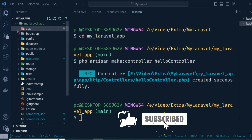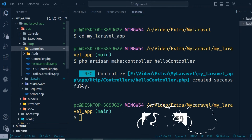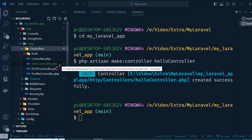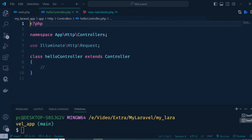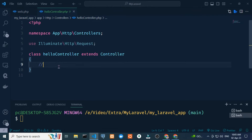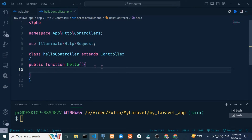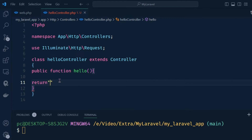Now I open app/Http/Controllers — here you can see HelloController is created. If I open it, you can see HelloController extends Controller. I write here a public function and the function name is 'hello'.